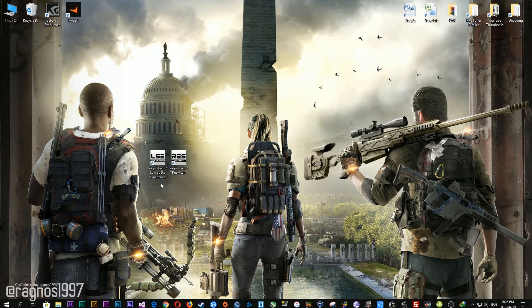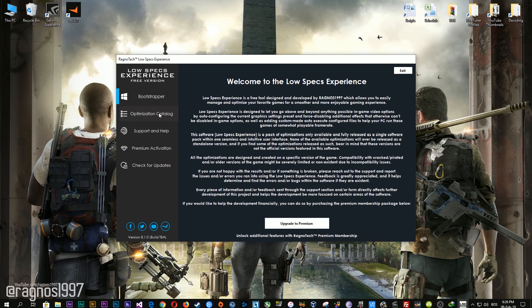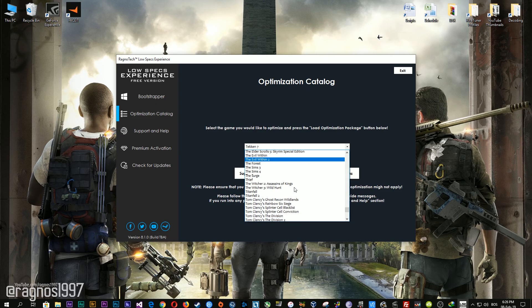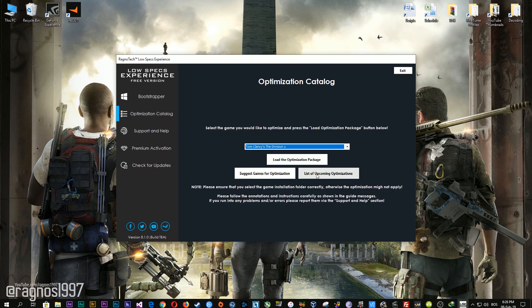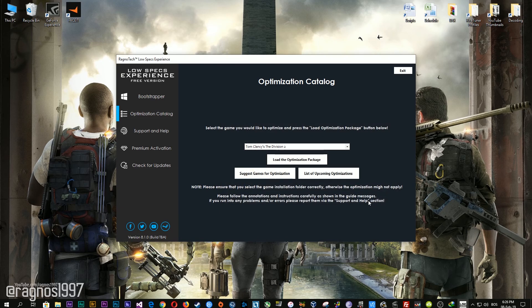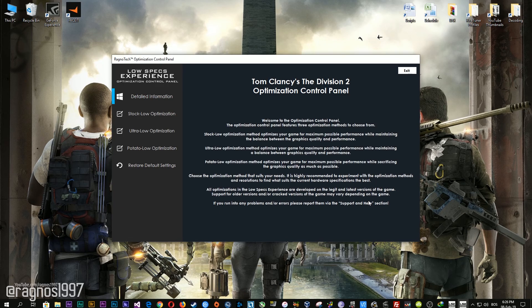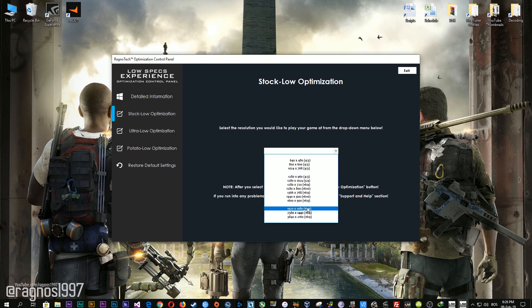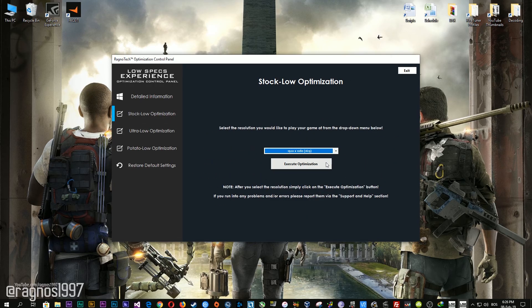After you download it, simply install it and you will get these shortcuts on your desktop. Start it and then go to the optimization catalog section. From this drop-down menu, select Tom Clancy's The Division 2 and then press load the optimization package. Now select the destination folder where your game has been installed, then press OK and this window will pop up.